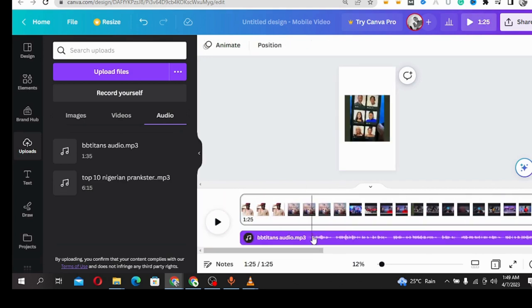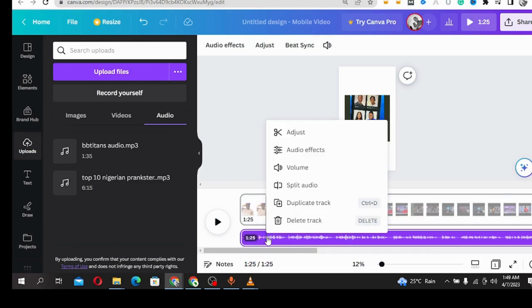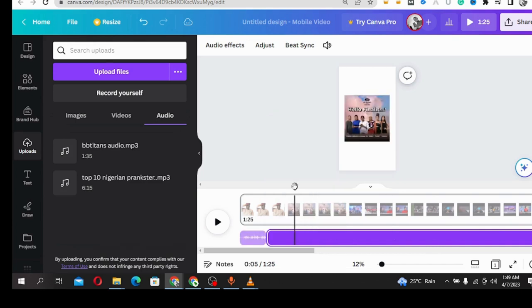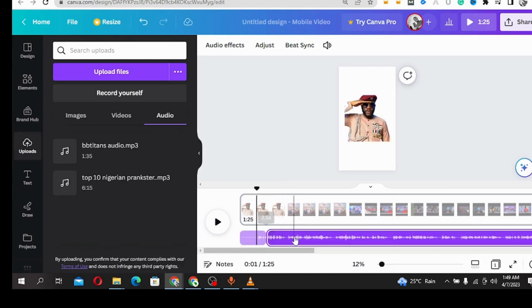Where you need to cut out, you right-click on your laptop and you split that place and remove it. Then you split and remove. See, it has been split.